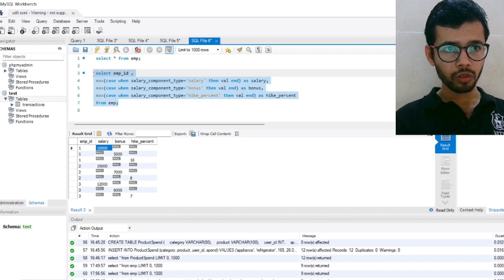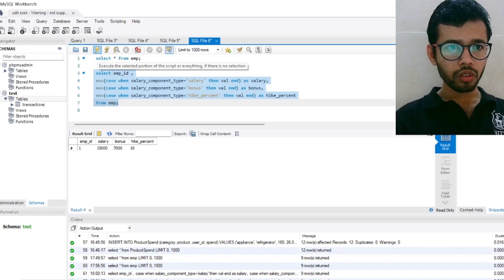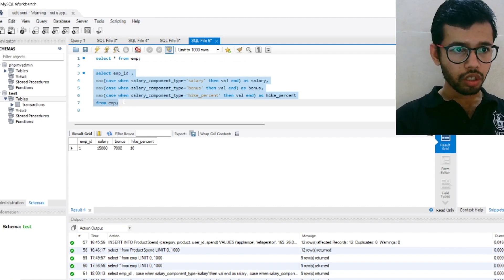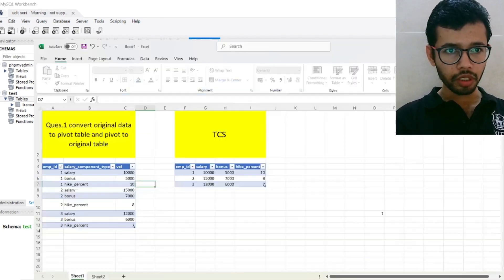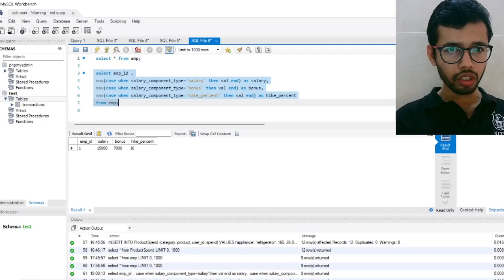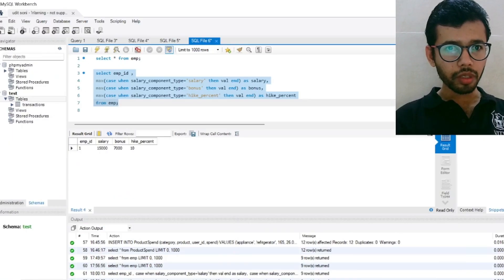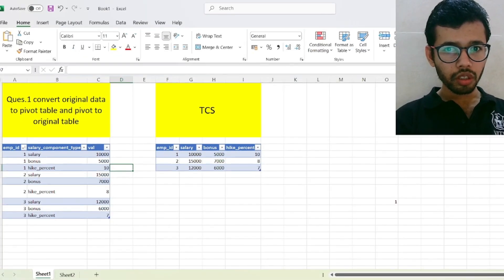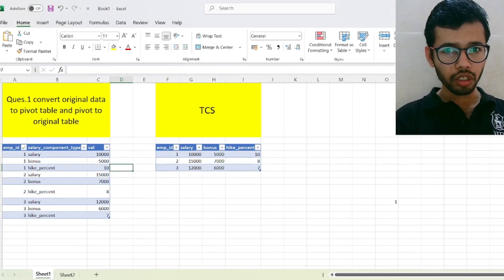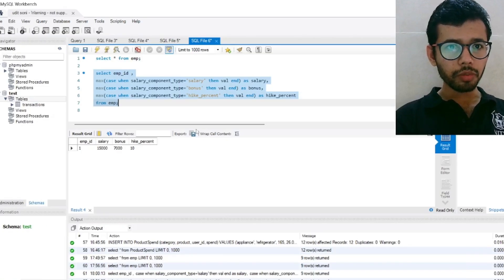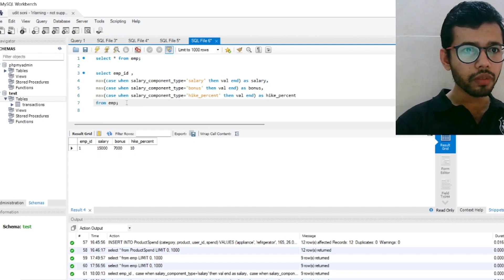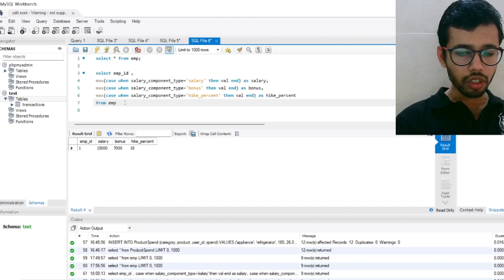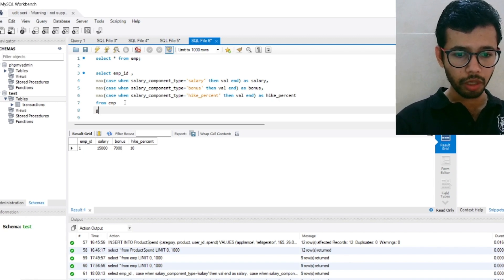Let's see now. It is giving only one value, let me see why. Salary is 15000, percent hike is 10. Let me see what is the problem. Select employee ID. Now we need to group by Employee ID key basis, we need to GROUP BY.